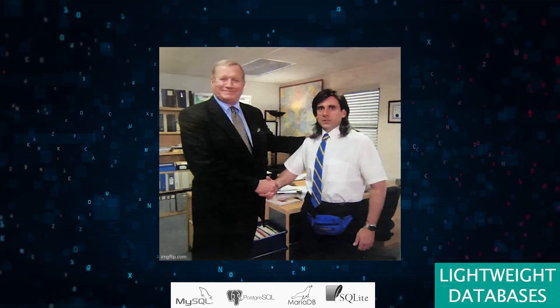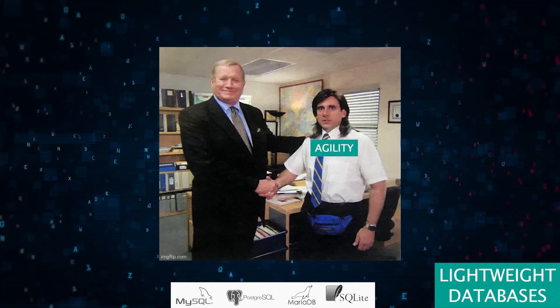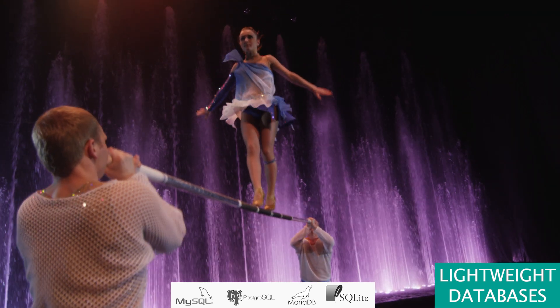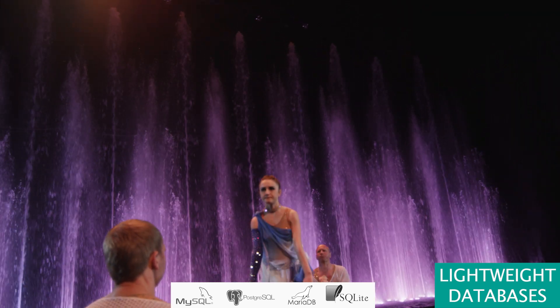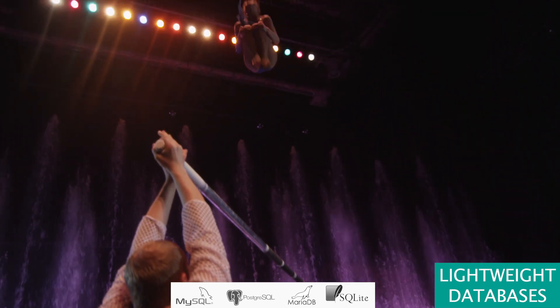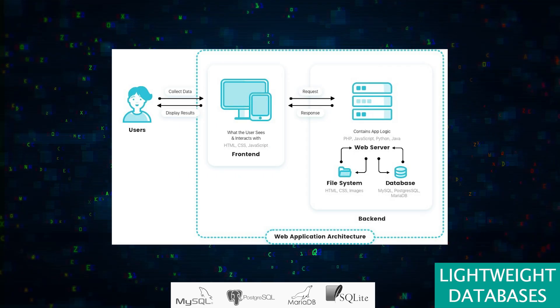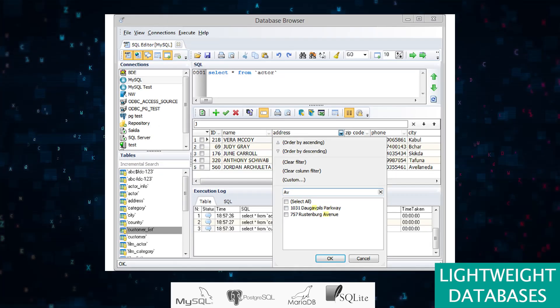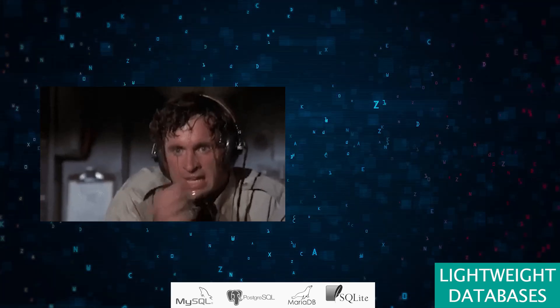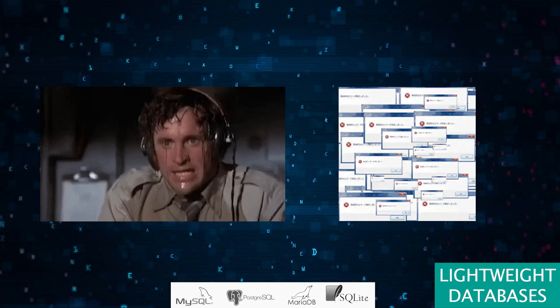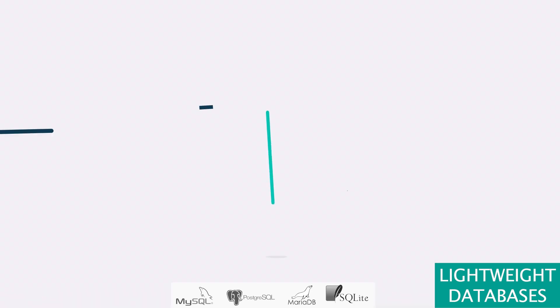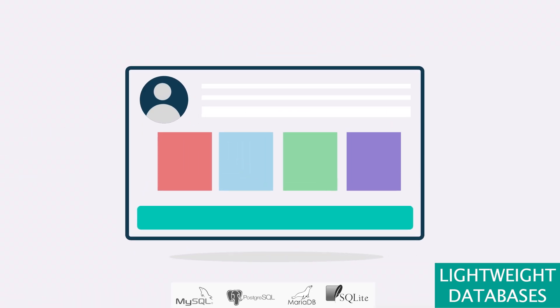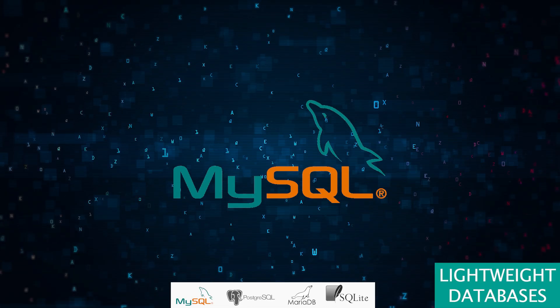Welcome to the domain of lightweight databases, a space where agility meets functionality. Here, databases are like nimble acrobats, adept at handling web applications with grace, but might sweat a bit when the spotlight of heavy data loads shines on them.